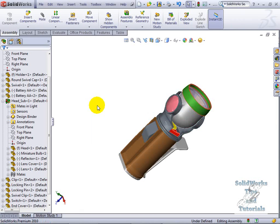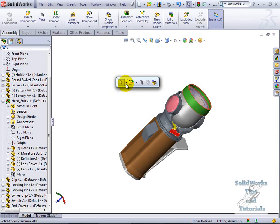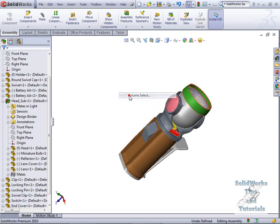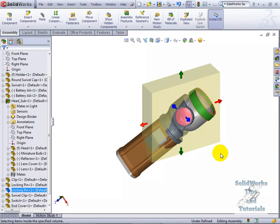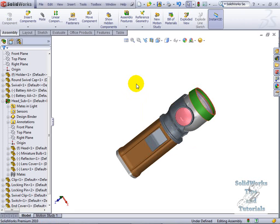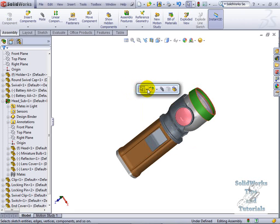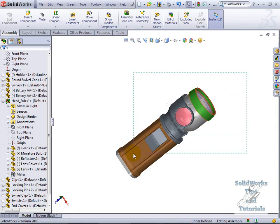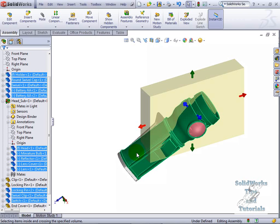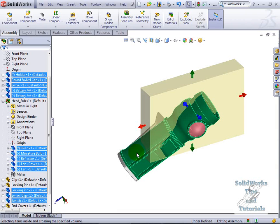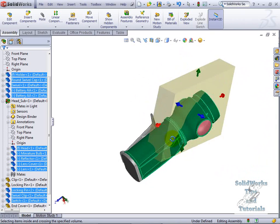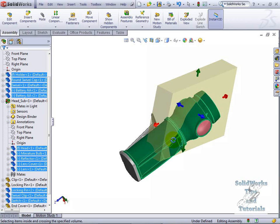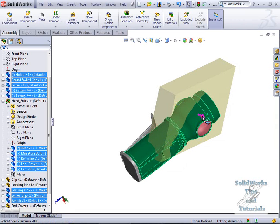Volume select, as you saw when I chose it, I just select it out here in space and left to right anything that is fully encompassed will get selected. But I'll escape out of here and I'll pick volume select and if I go from right to left, anything that is fully encompassed or touching anywhere inside the box will be selected.